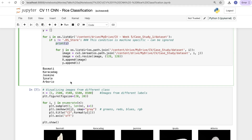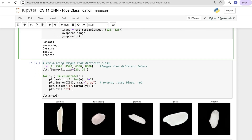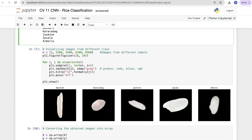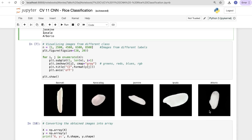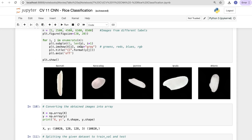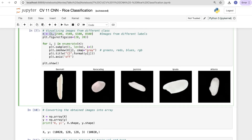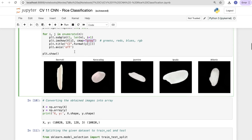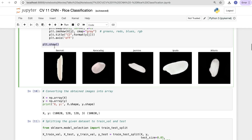Printing the class labels shows the rice types: Basmati and others. Now visualizing images from different classes — we define a figure size, use enumerate over sample images from different labels, plot subplots using plt.subplot, display each image with plt.imshow using grayscale colormap, and set the title to the corresponding label using plt.title, then call plt.show.